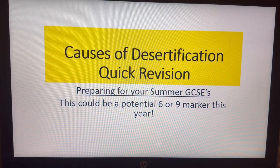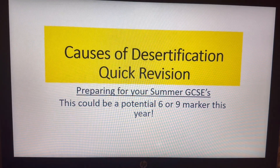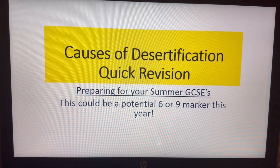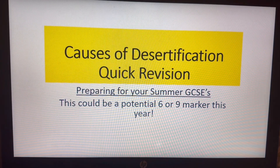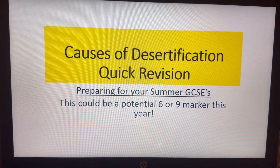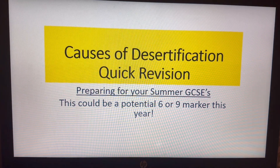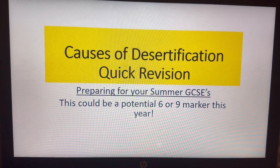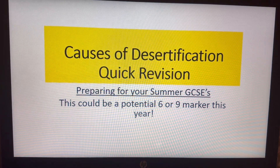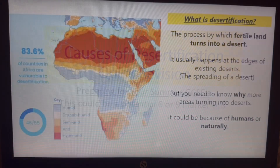This could be a potential question this year — causes of desertification. It's a quick revision, so let's look into it. It could be a six or a nine marker.